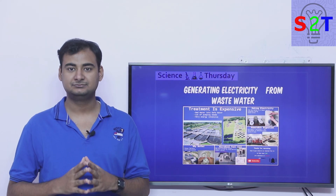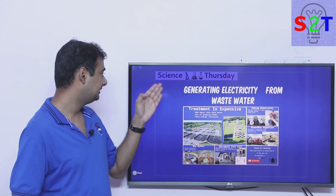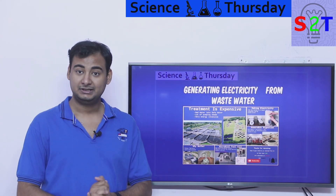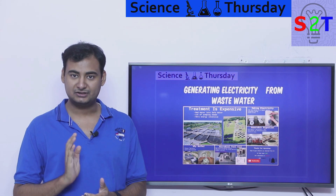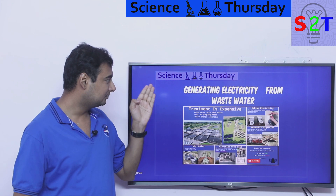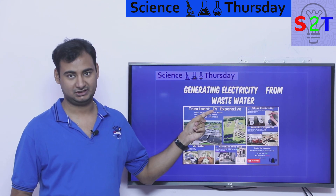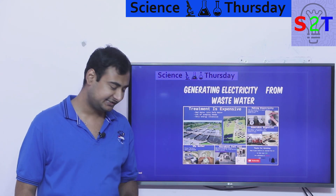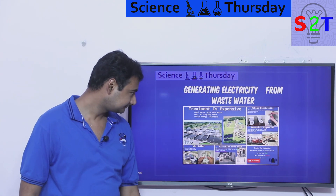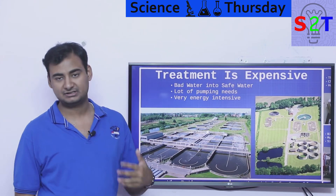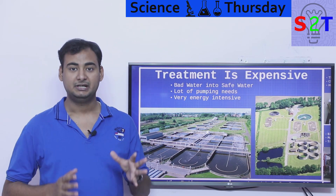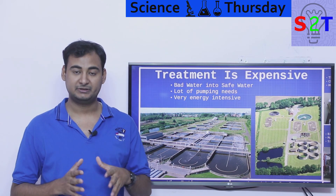Hello YouTube viewers, welcome to my show Science Thursday. In today's episode we're going to talk about how to generate electricity from wastewater, so let's dive right into it. First thing you have to understand is wastewater treatment.